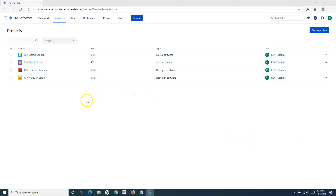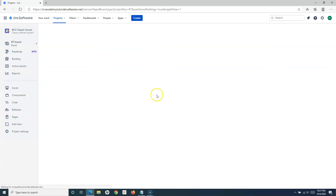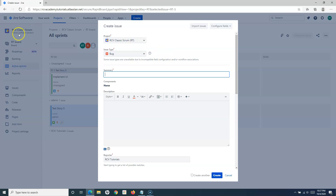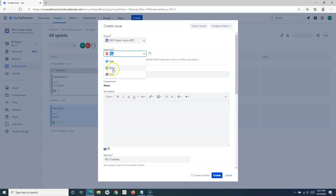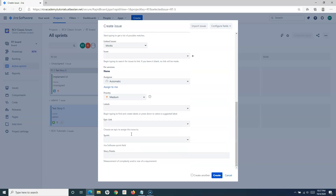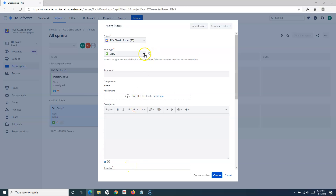Let's start with the classic Scrum project first, because most of the projects you will be working with will be classic Scrum projects in software development. If I create an issue in this classic Scrum project and choose the issue type as Story and scroll down, you will see the story point field is available. I can add story points to this story. Let me change it to Epic — for Epic as well, story points is available.